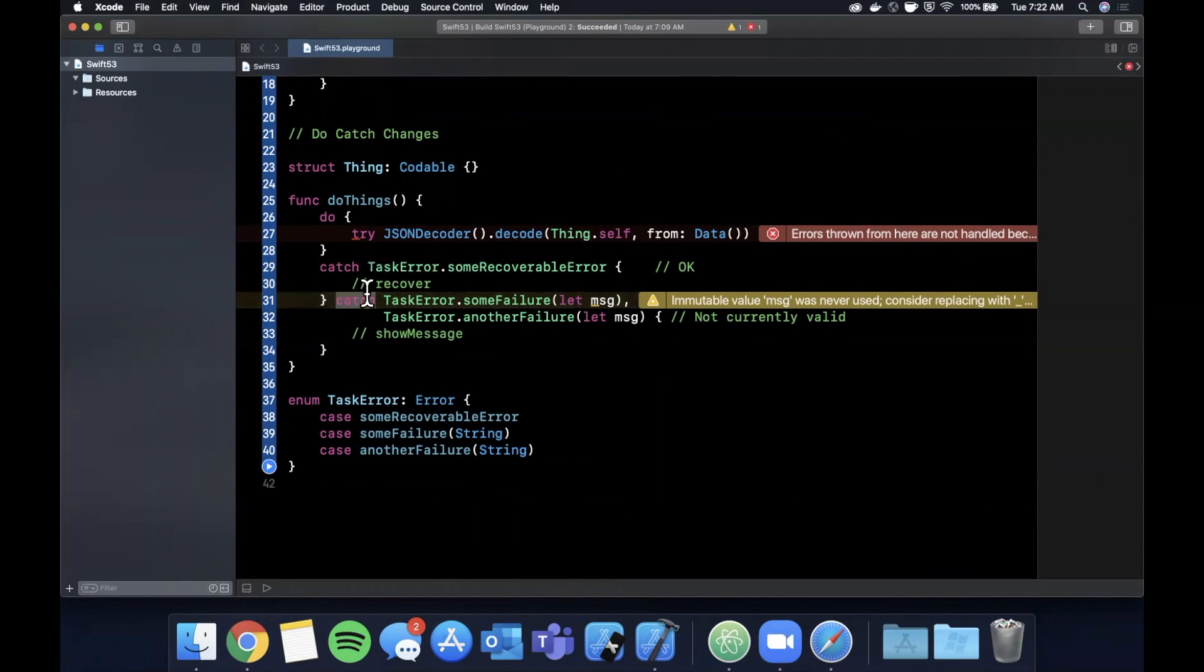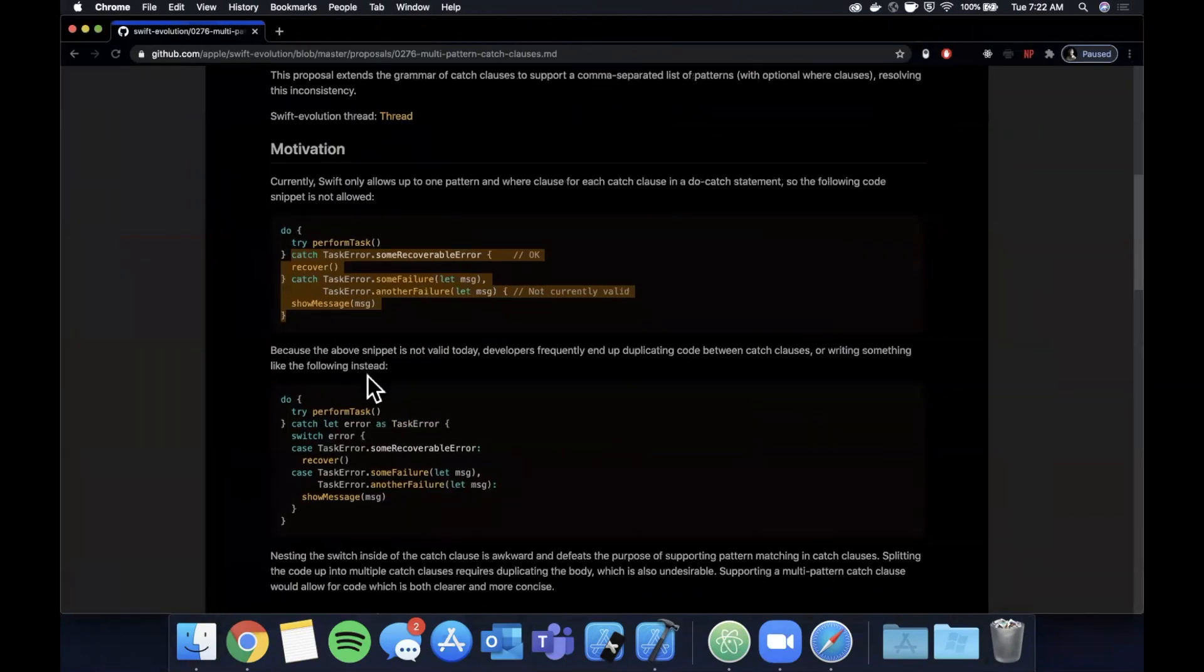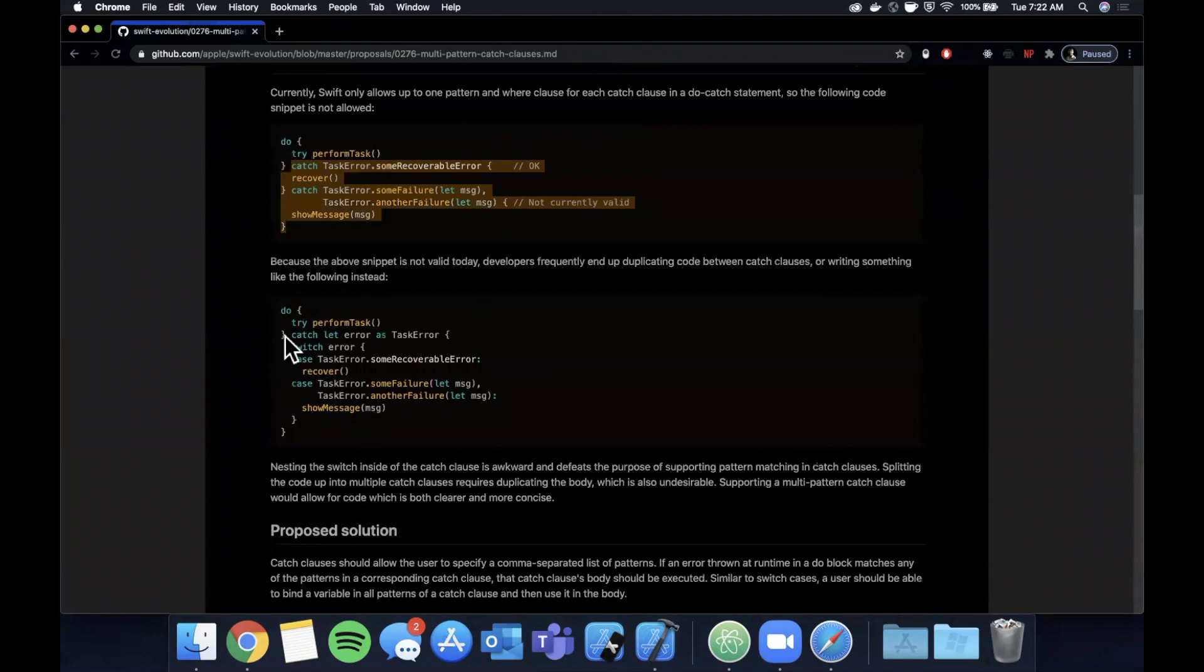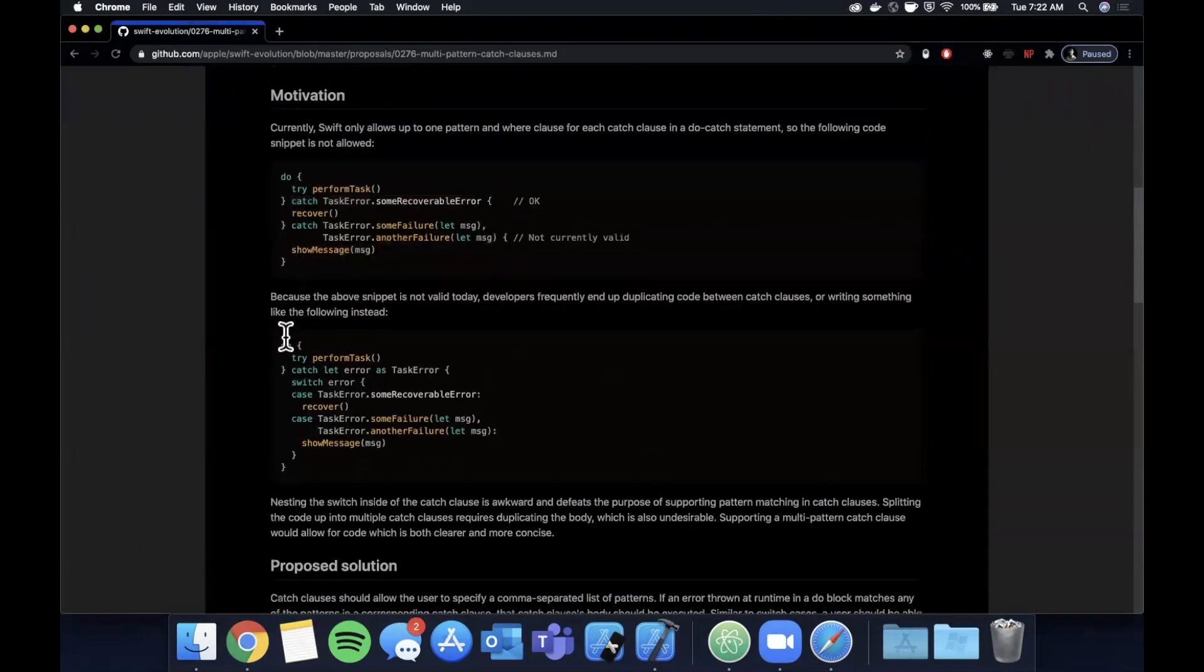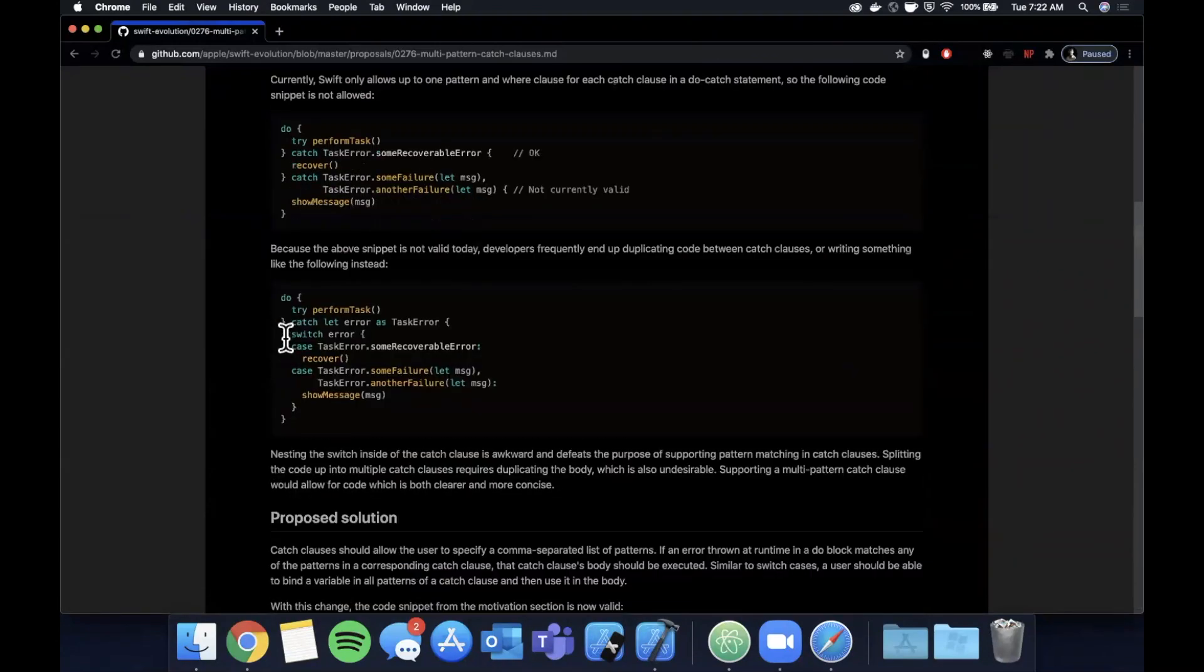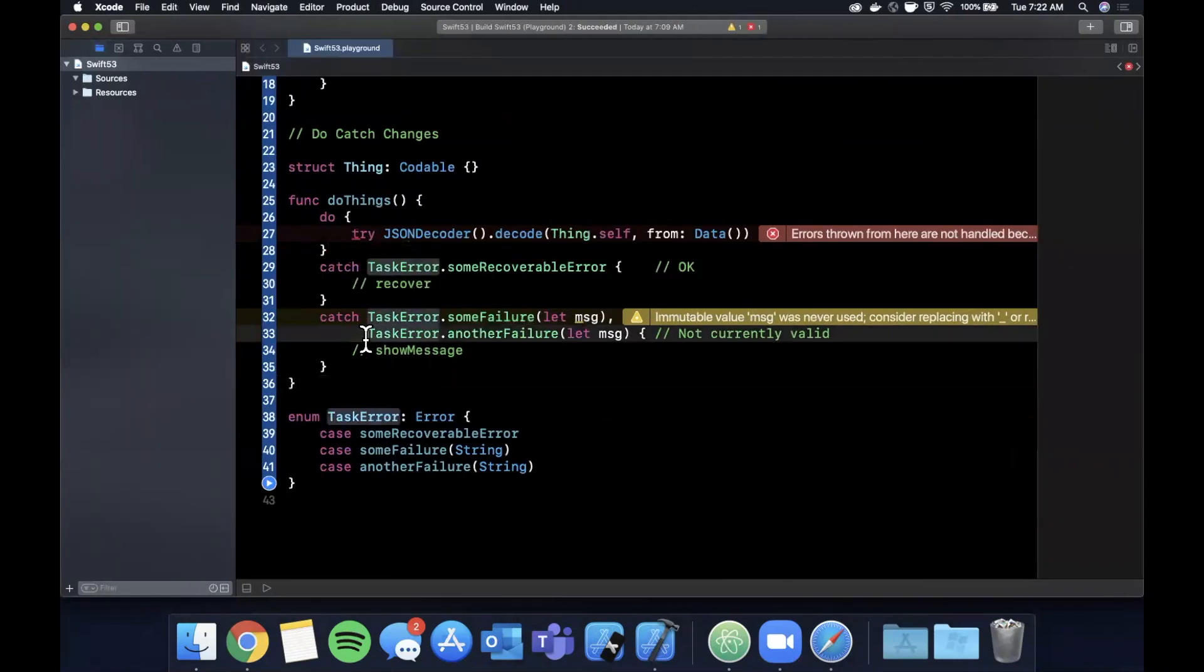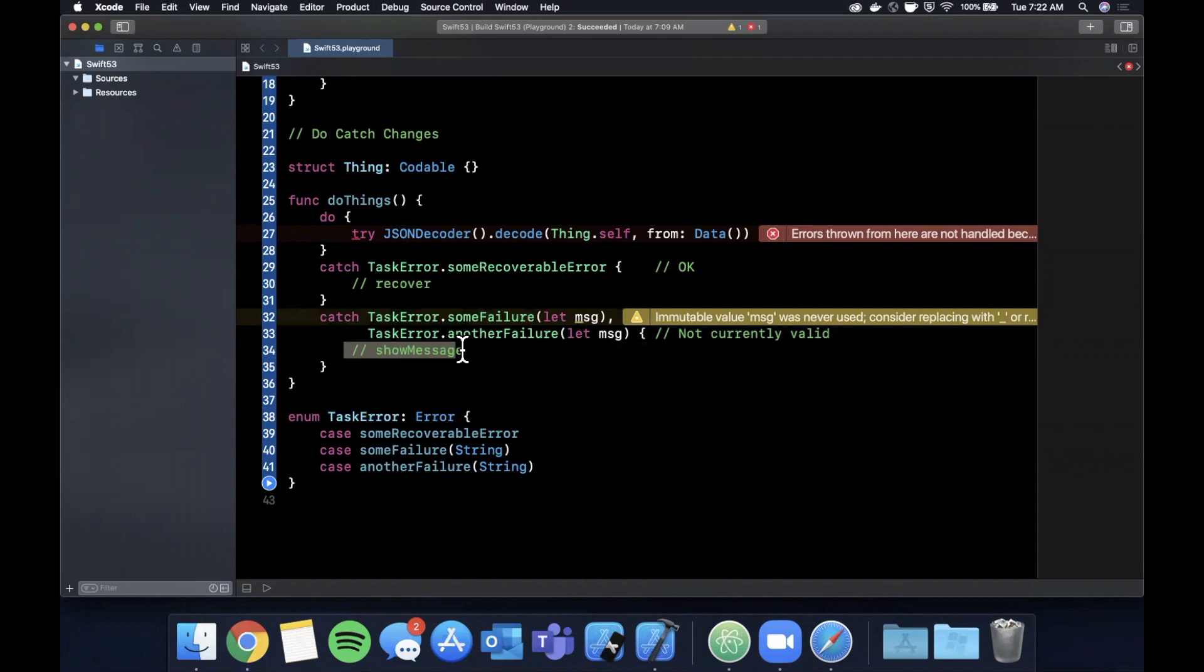But what I wanted to kind of exemplify here is now this catch statement is a lot more in line with what we currently do with a switch statement. So if I can find it, let's see. In this - is the change in the switch statement. Currently we would basically switch on the error itself in one of these catches.